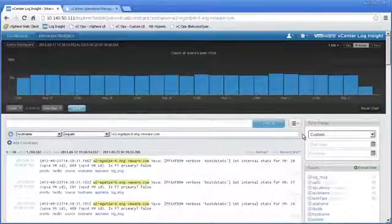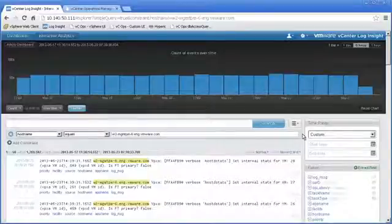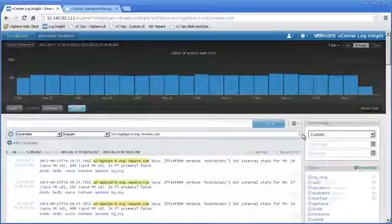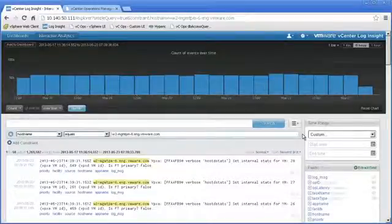So to recap, we've seen how VMware vCenter Log Insight integrates with vC Operations Management Suite to help provide automated log management using log aggregation, analytics, and search to provide you with operational intelligence and enterprise-wide visibility so you can increase efficiency, security, and compliance in your dynamic hybrid cloud environments.